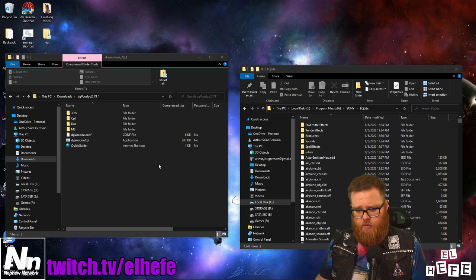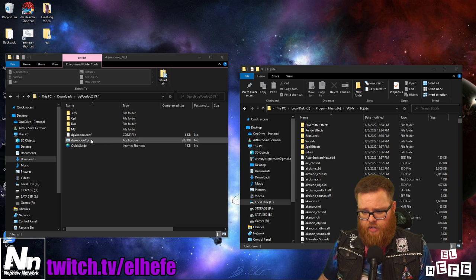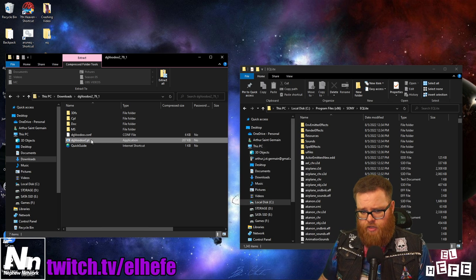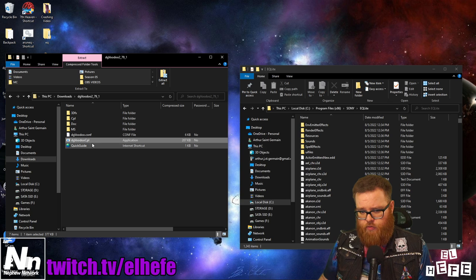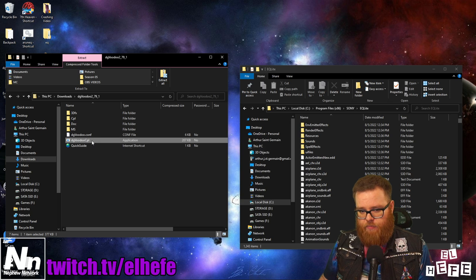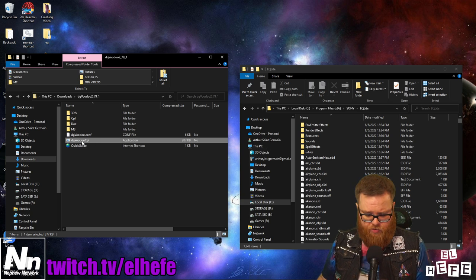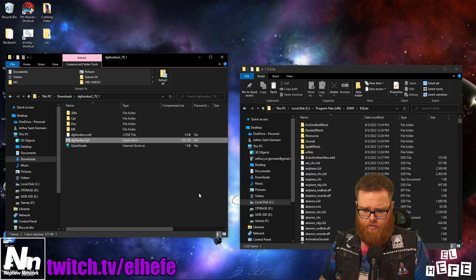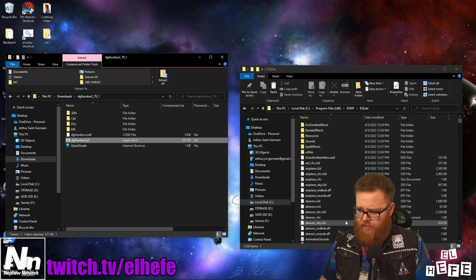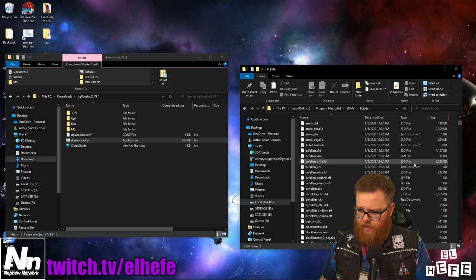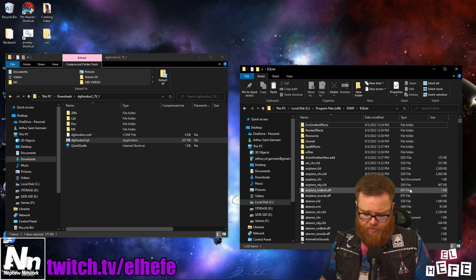First things first, you're going to click on the DG Voodoo CPL application. Copy it and paste it into your P99 installation.